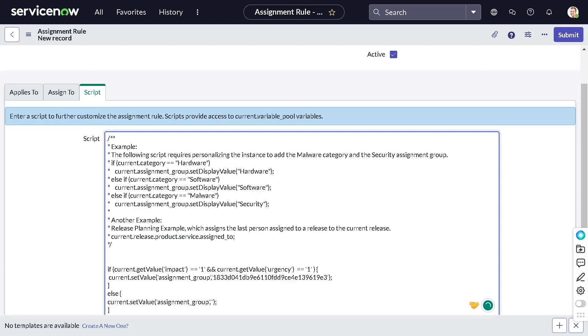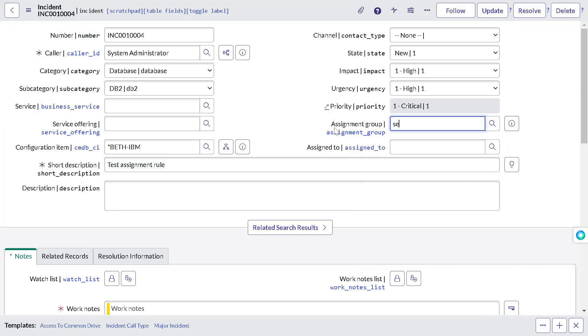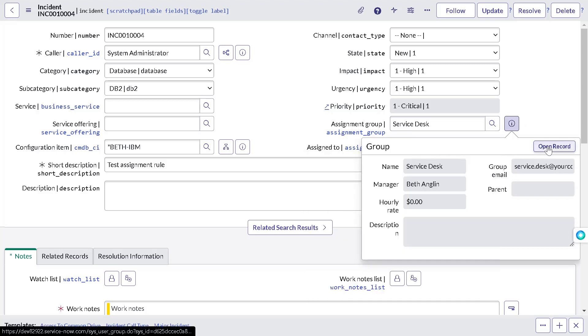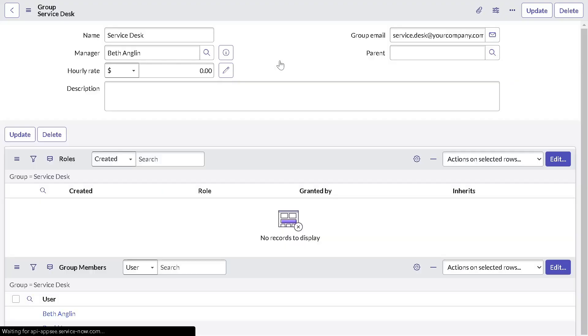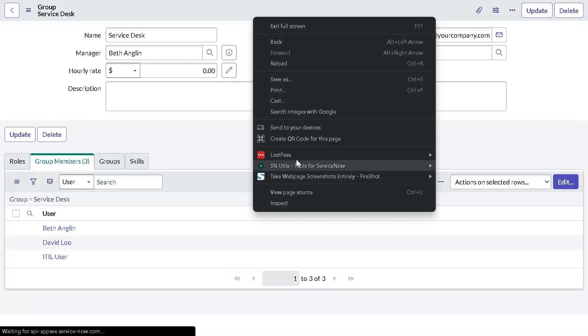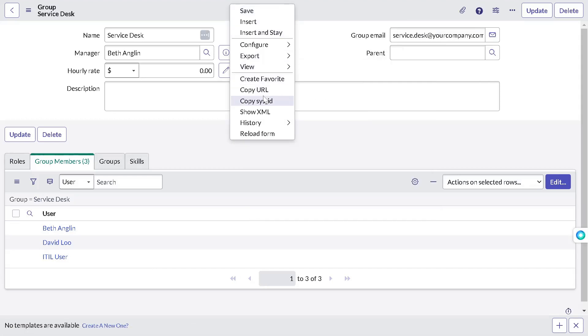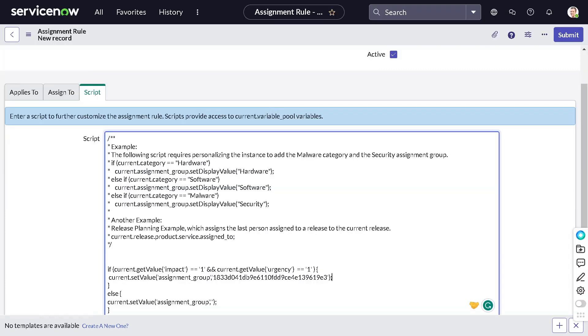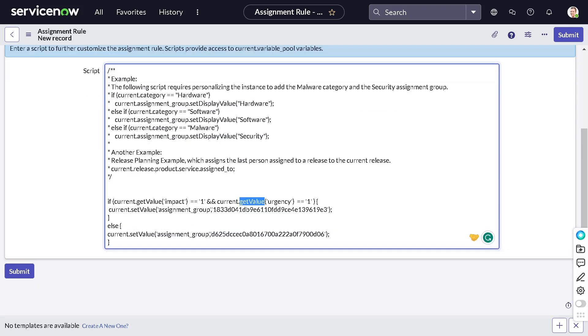And we will come over here and we will put it as this thing with semicolon. Else if it's not impact and urgency is not high, then let's assign it to some different group. So maybe service desk. I think there is a group called service desk. So we will open the record for this thing and we will get the sysid for it. And we will hard-code it. So what we have done? If current.impact is high and urgency high, then we are assigning it to the lazy group because we want to punish them. Else we will assign it to the service desk. So I will just save this out.